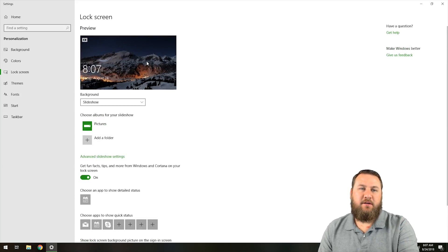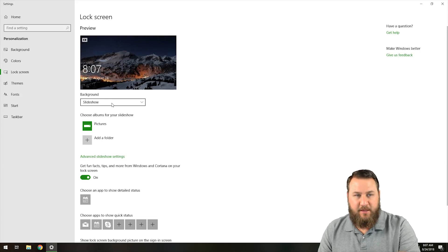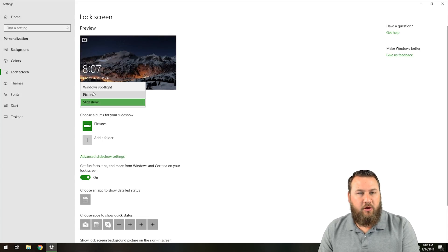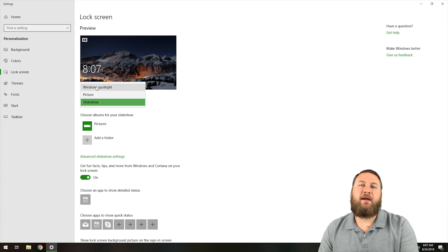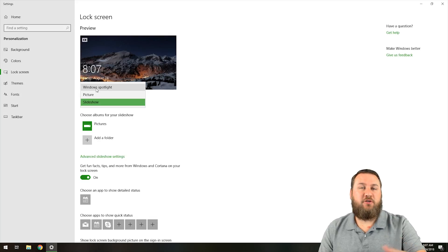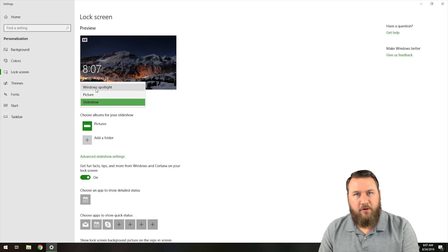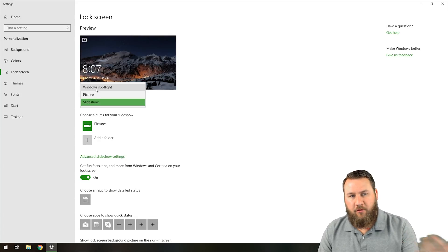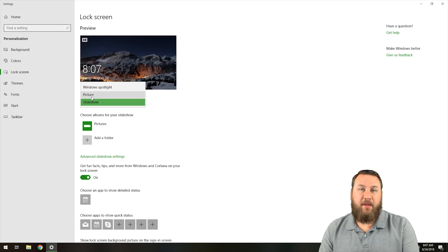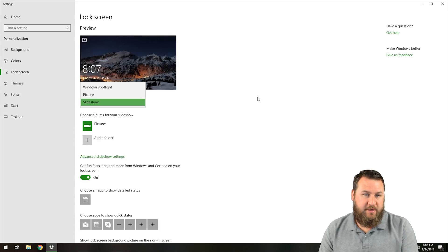So I've got this nighttime mountain range scene as my current lock screen. You can go through and choose the Windows Spotlight, which will have Windows choose an array of photos that you can cycle through your lock screen.